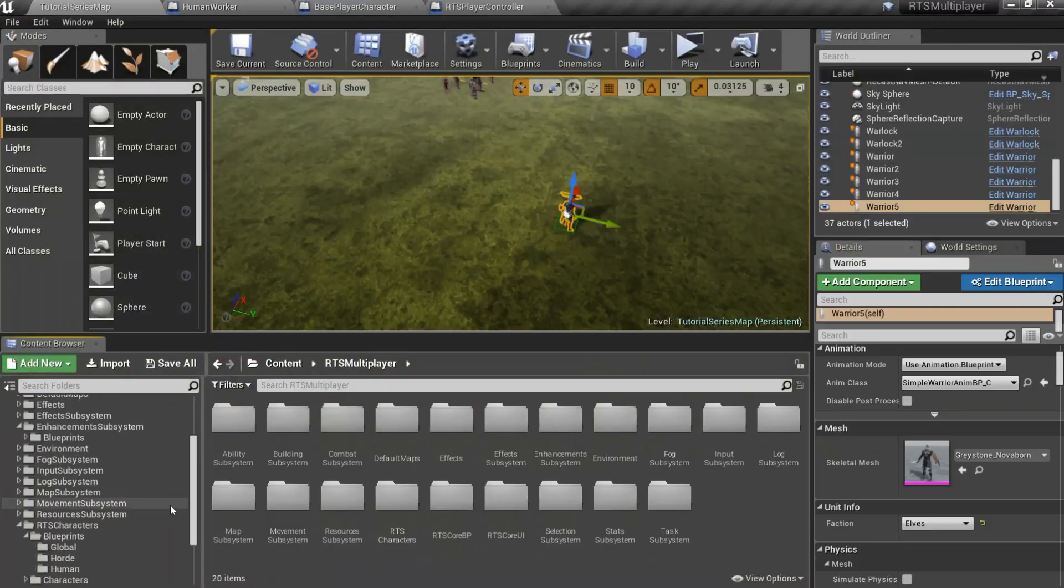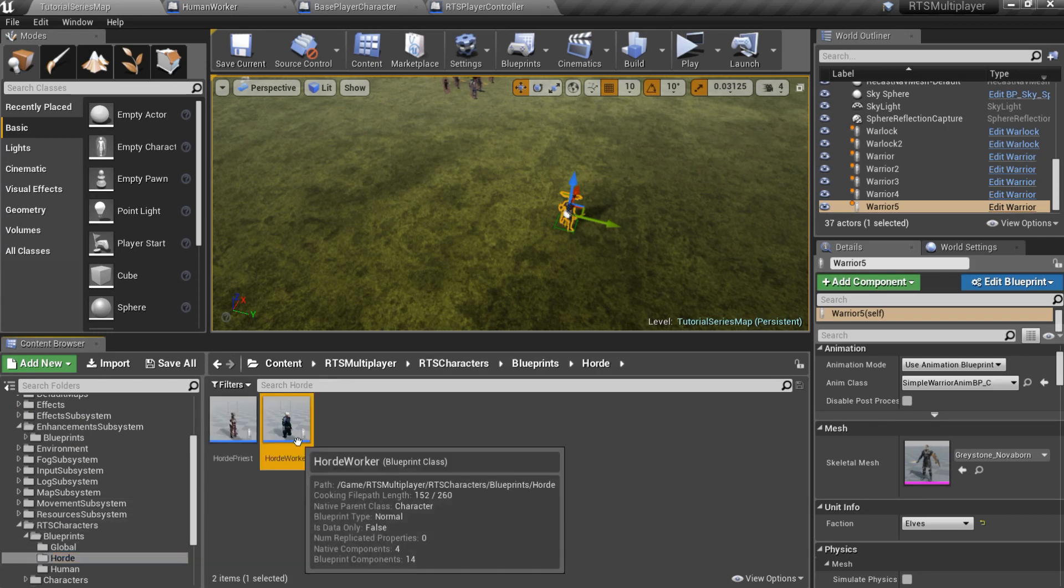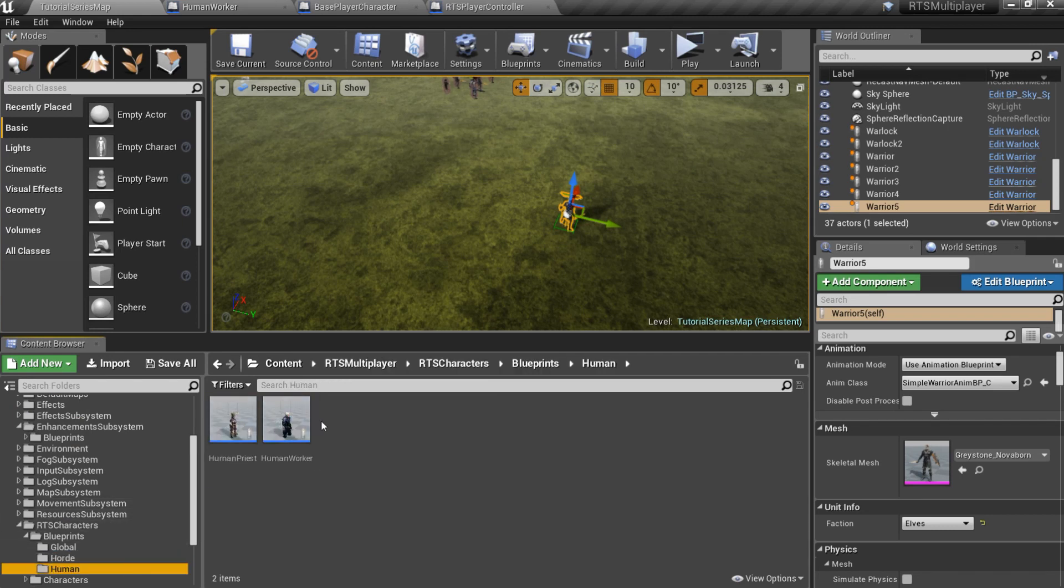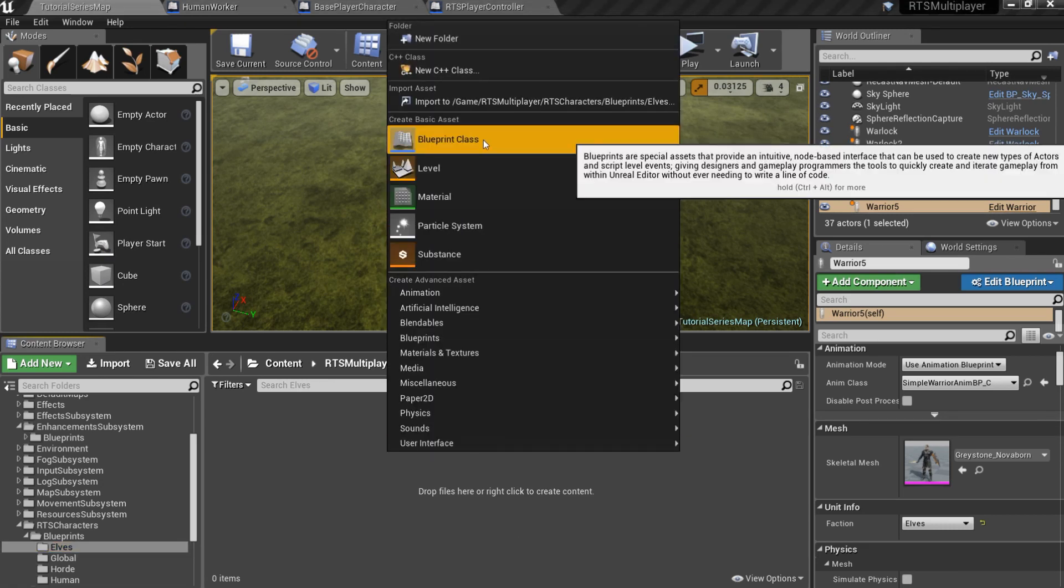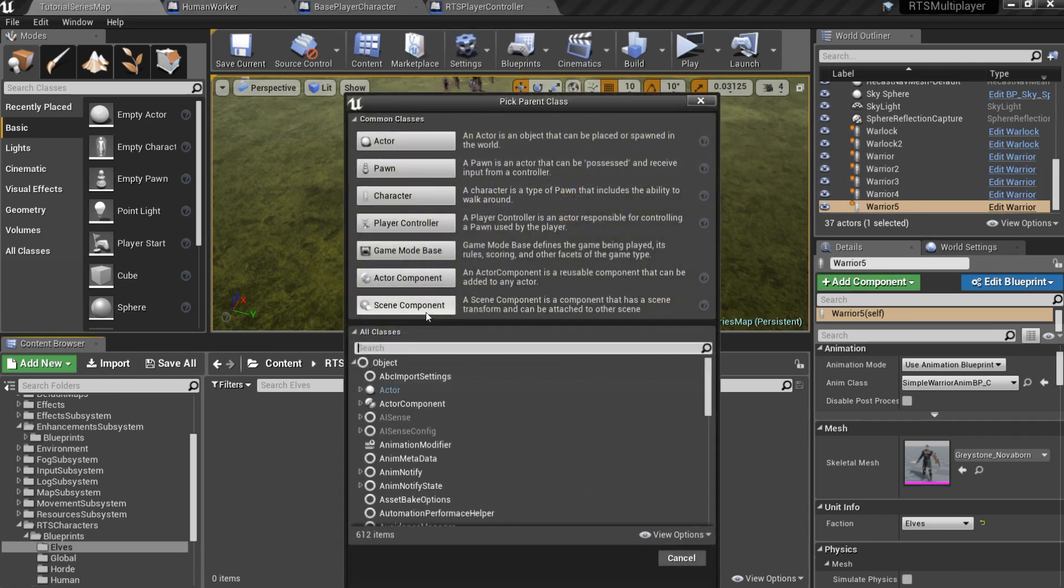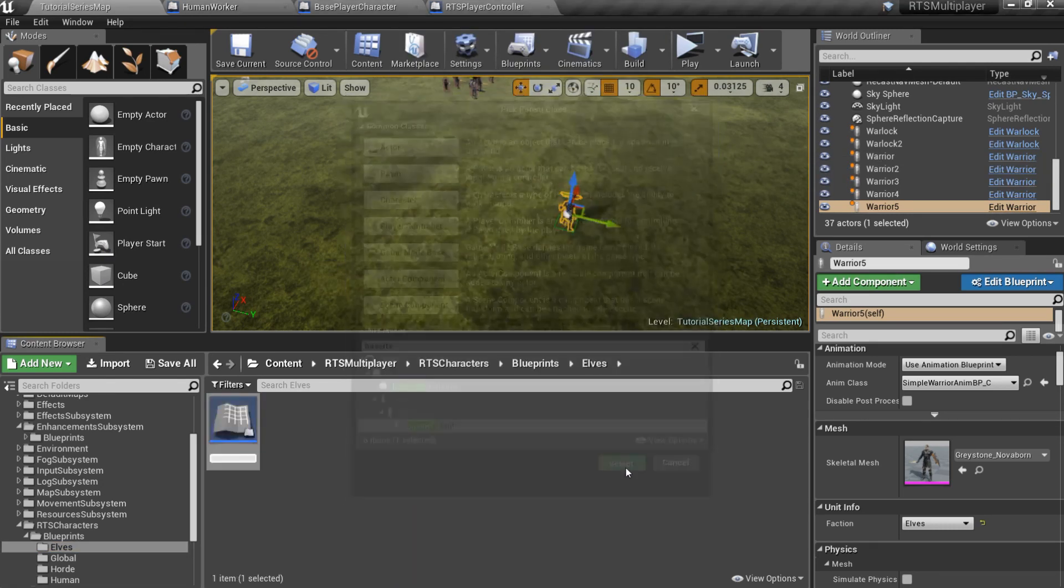Now I want to show you how to create a unique unit for our new faction. Note that the example worker unit is faction unique, so we have here human worker and horde worker. Let's create a new child of the base RTS unit and call it elfWorker.